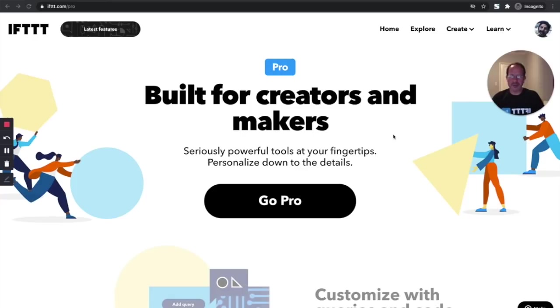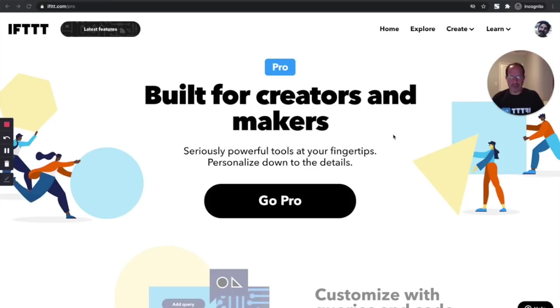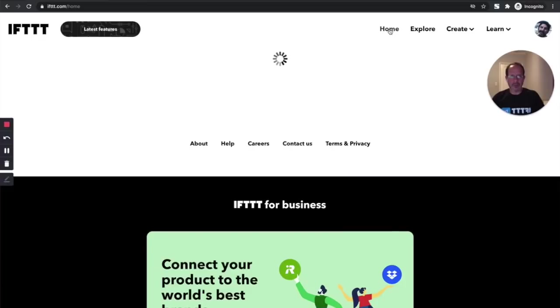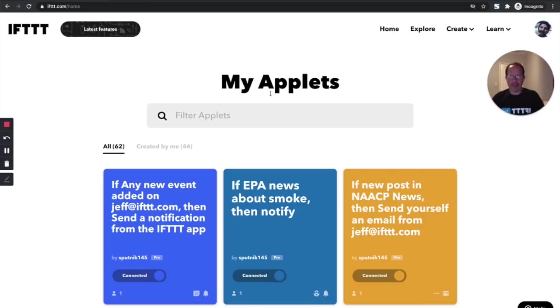IFTTT Pro is super cool. It lets you add multi-step actions with your applets, lets you create filter code and conditional logic with your applets. Let's have a quick look at how to create one of these really powerful applets. The first thing we'll do is go to my home screen and take a look at my applets.